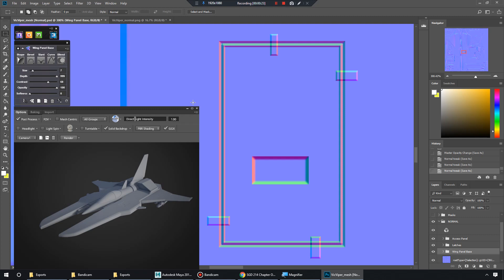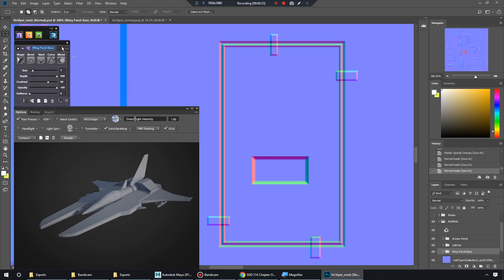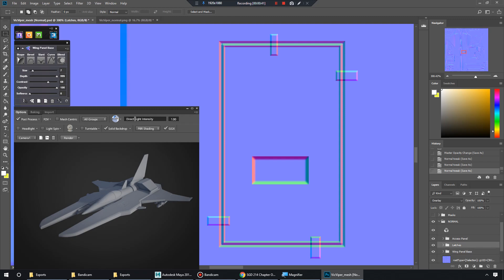All right, so I kind of already went through and introduced the selection or shape to normal workflow when I was kind of talking about our sliders and buttons in the last video. But let's go over it again in a very step-by-step way.